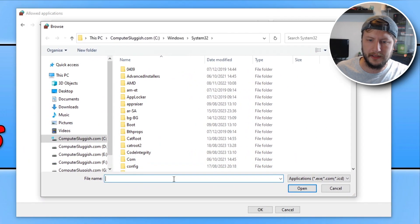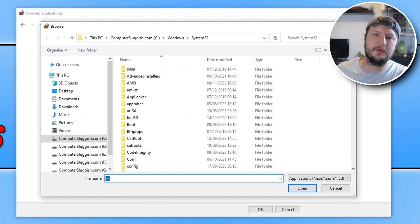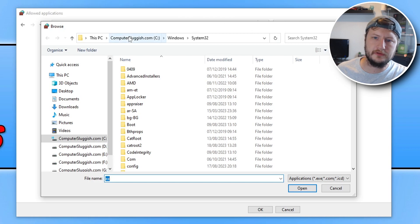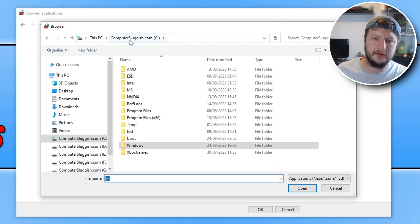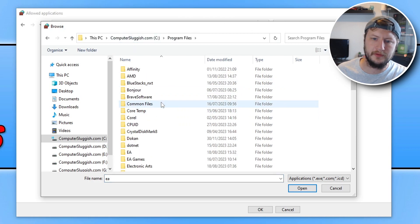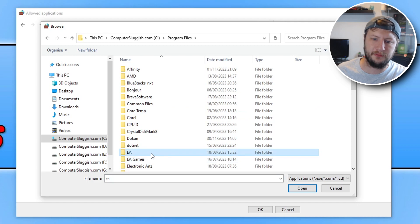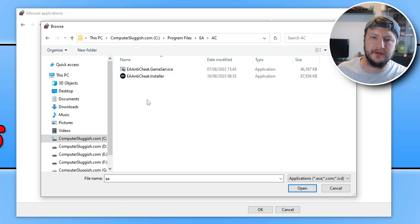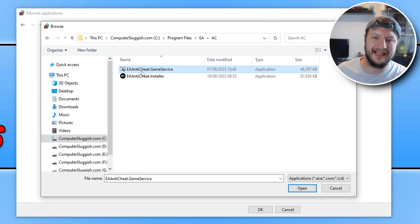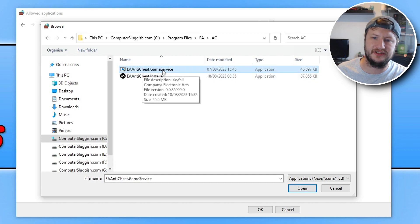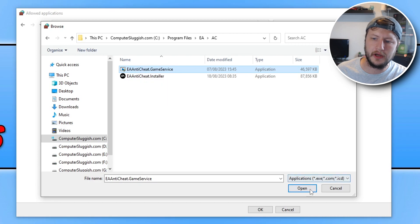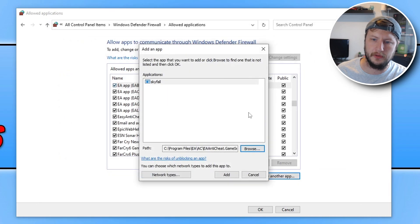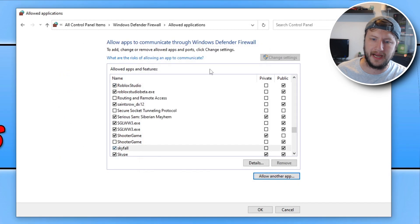Once you have the browse window open, just go to your C drive. You then need to go to program files. We're then looking for the EA folder. Open this up and then open up AC. The next thing you want to do is select this option here, EA Anti-Cheat.GameService. Go ahead and click on open, and then go add.